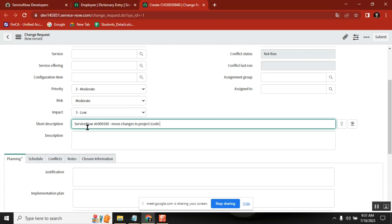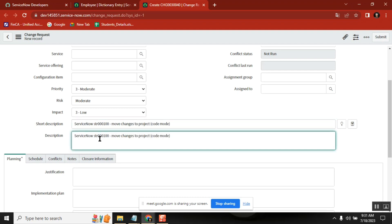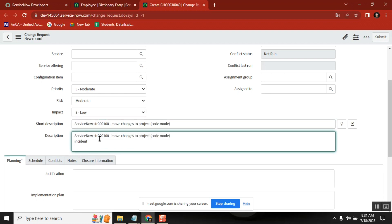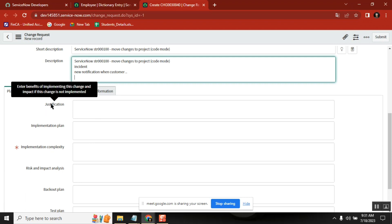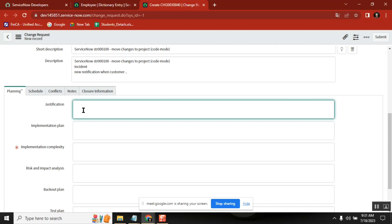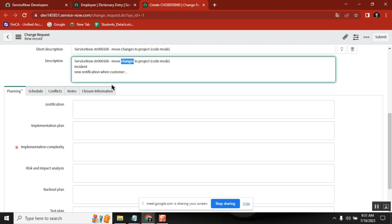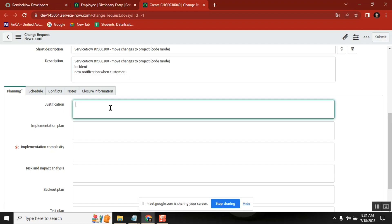Code move — or we say update set move if they know update set terminology. You can write more details also: which application, incident application, what functionality we are moving, new notification — something like that. Now, planning. Every option gives you the definition of change. When you are creating a change, what are the options they are asking you to write? Why you implemented this? Why you did this work? That you write here — the description itself is a justification.